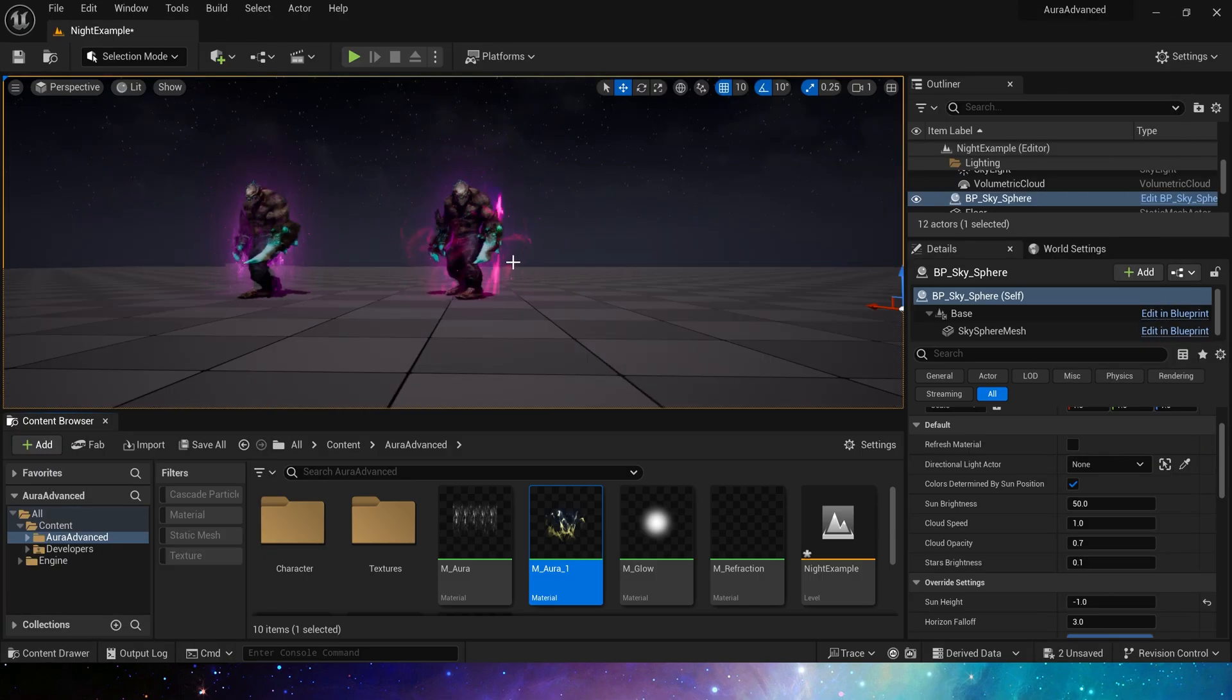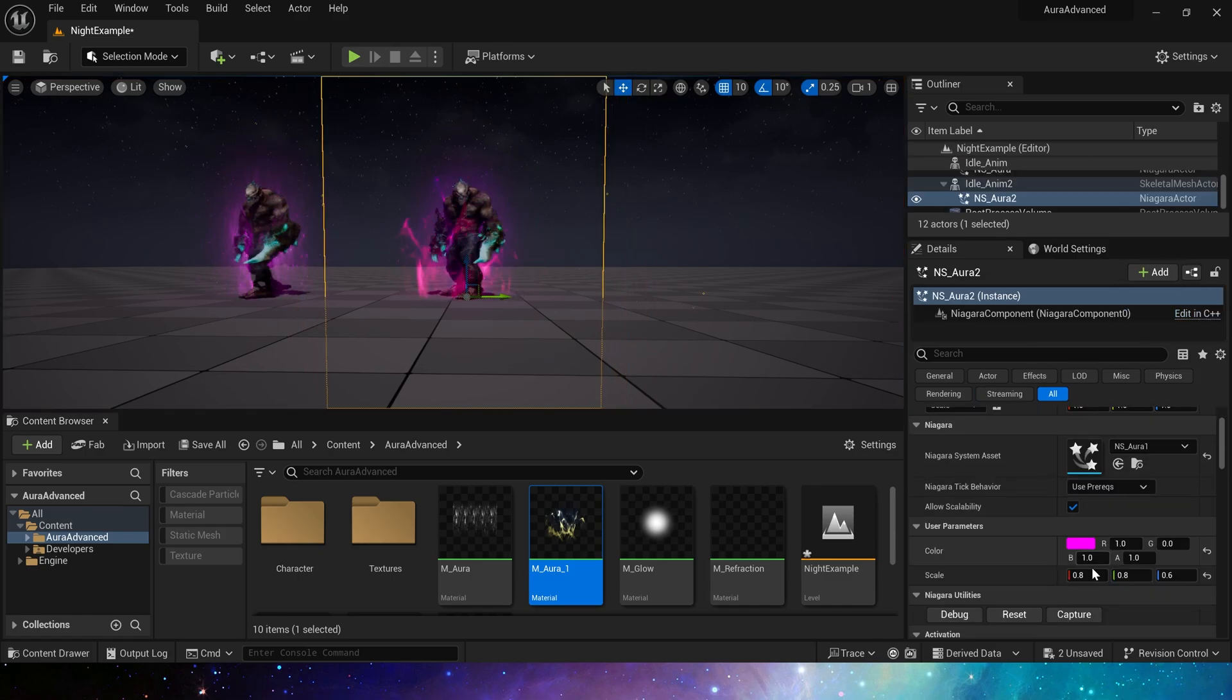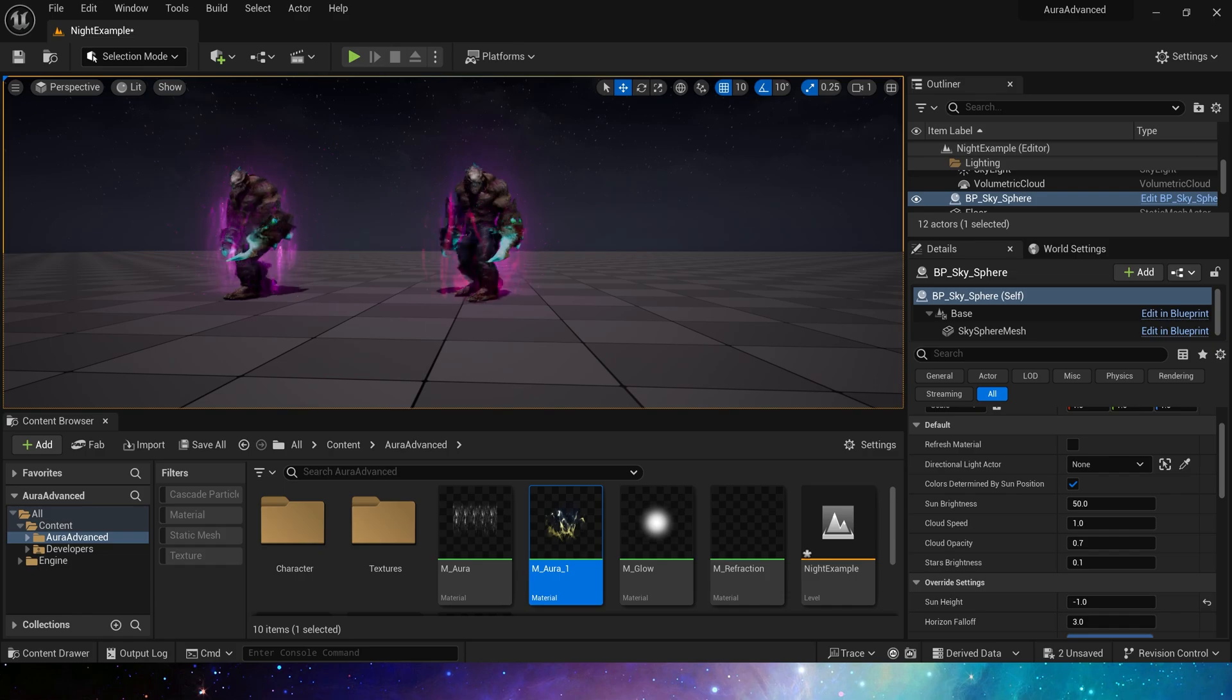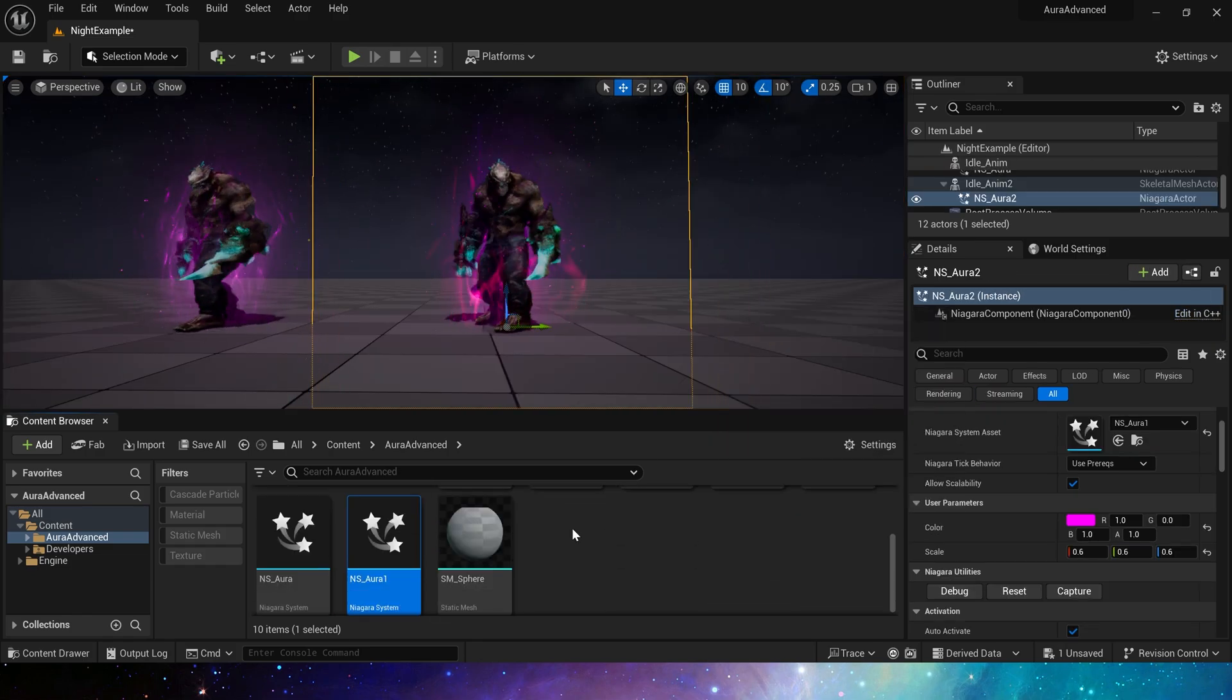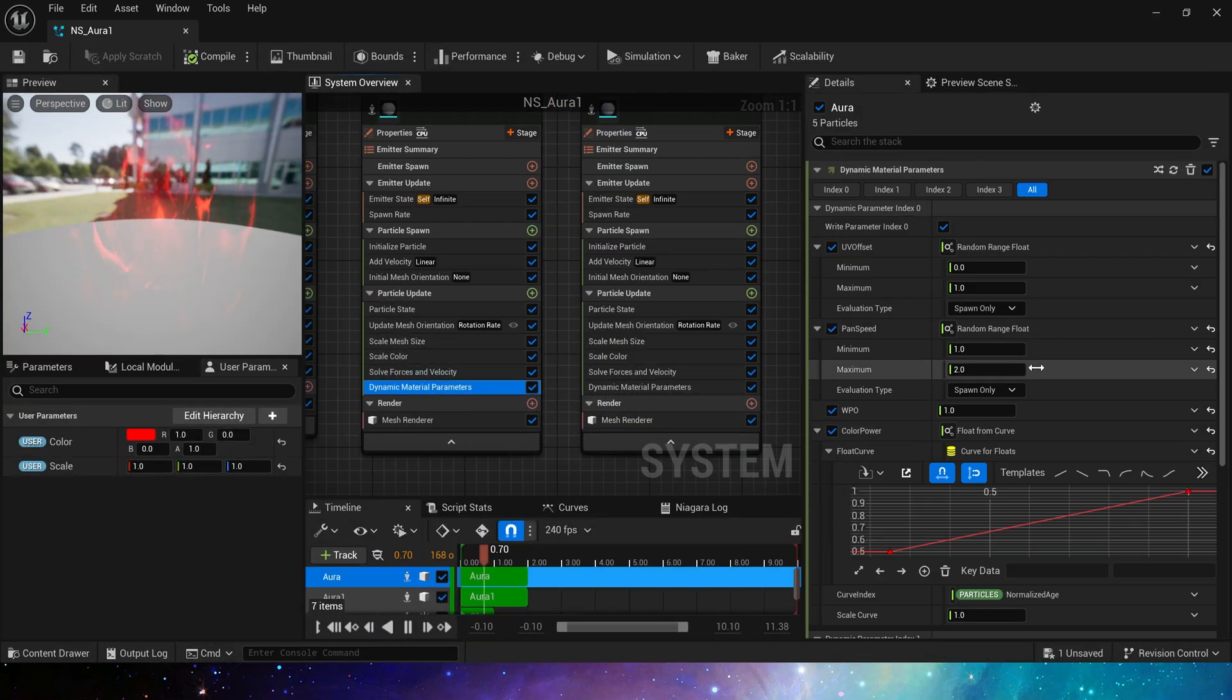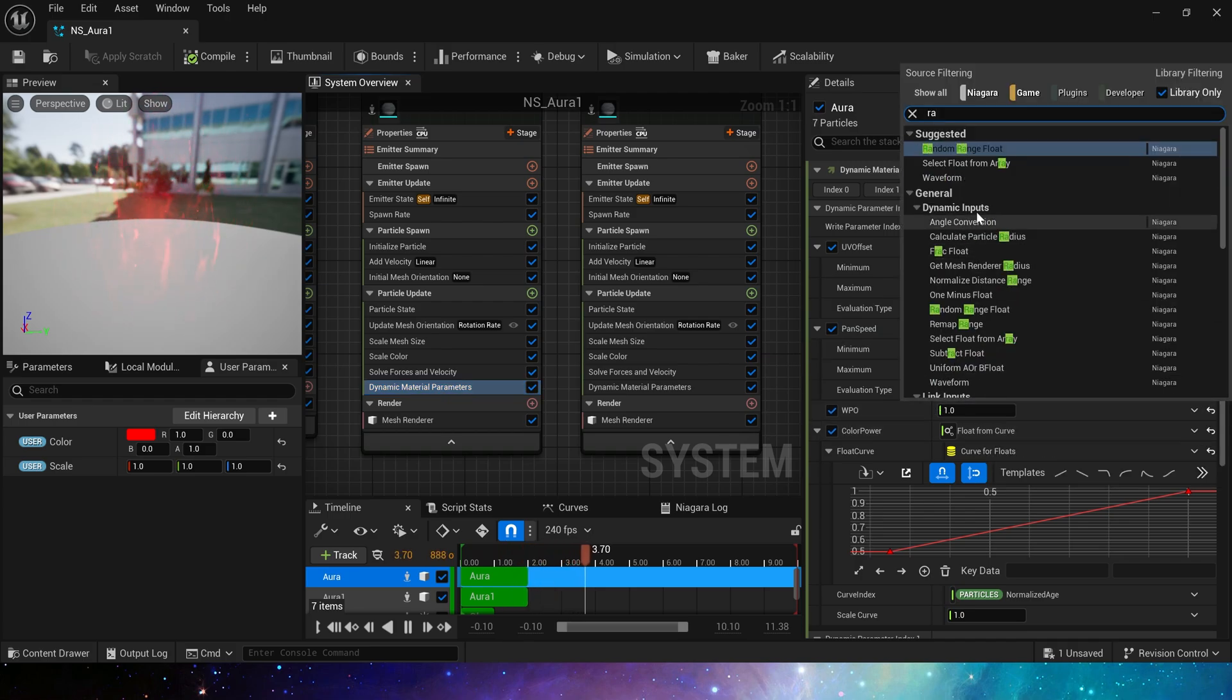If we think its range is too large, we can change it to 0.6. Now let's set the world position offset. This is the most important part. Different sizes of WPO will produce different appearances.